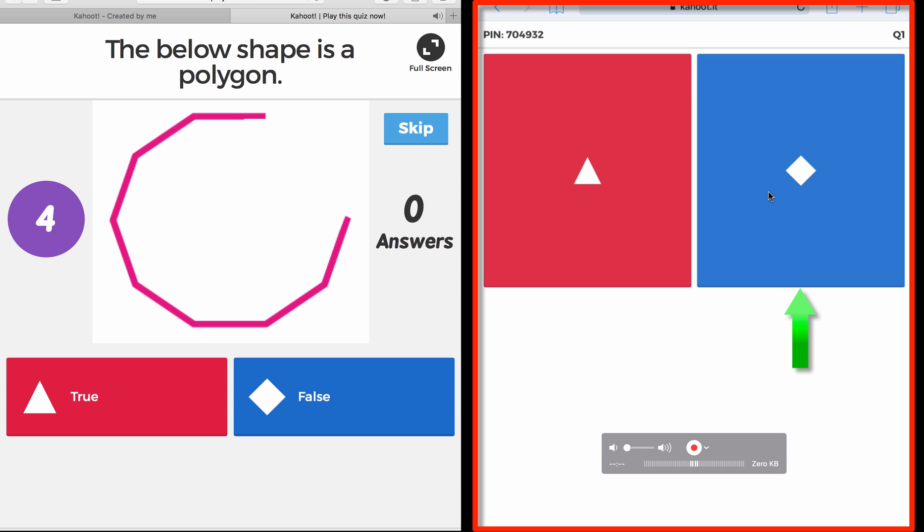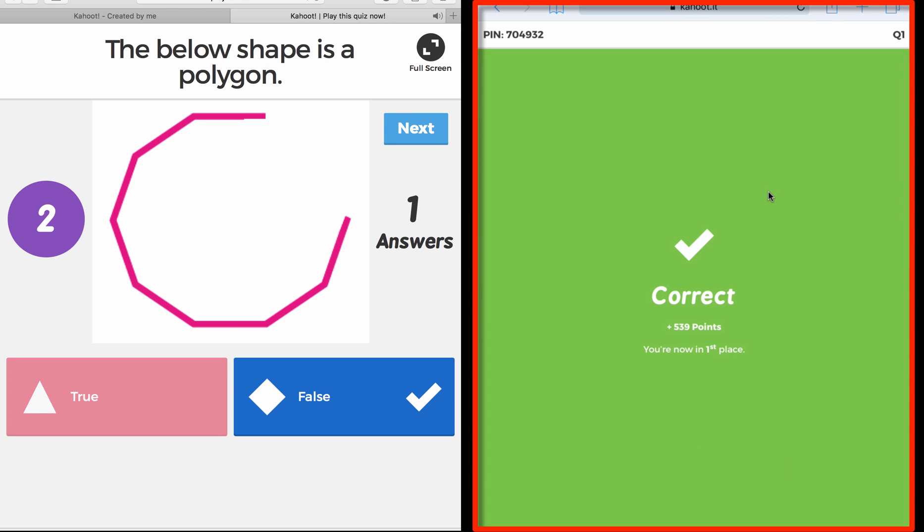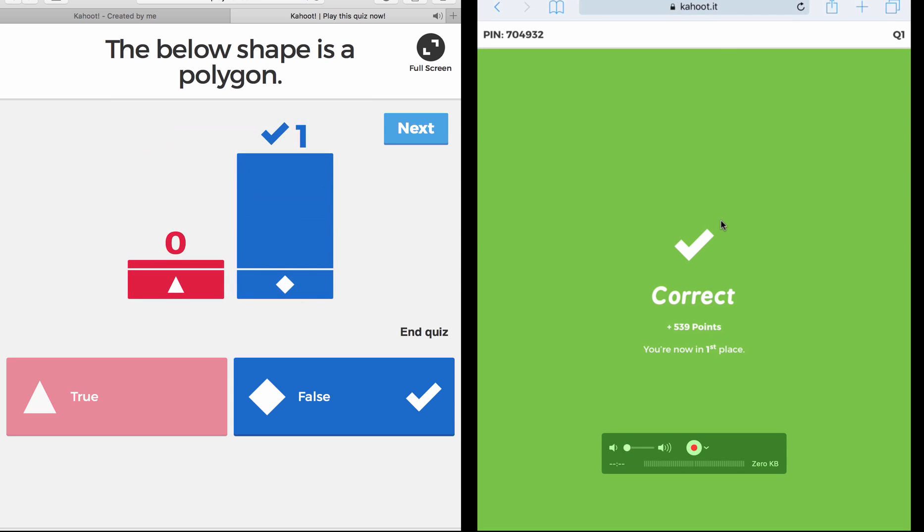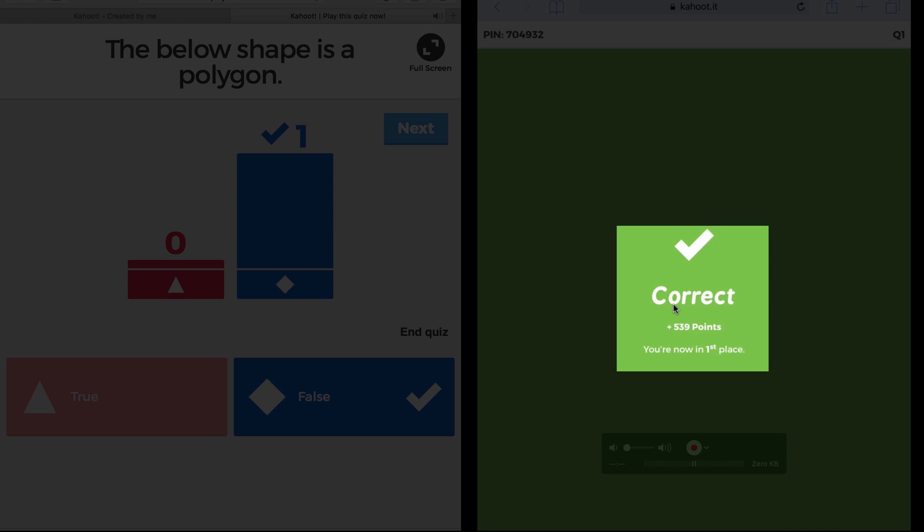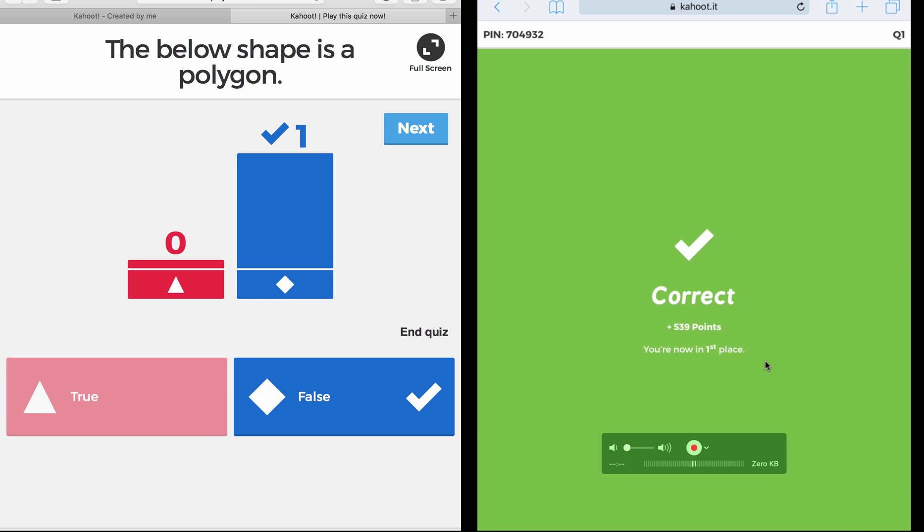So the student has to go to the blue and click on the device and click on blue. As you can see on the right, the students get a message which is Correct, 539 points, and it gives them you are in first place. While on the screen you can see a bar chart showing the number of students that answered blue or red, true or false.